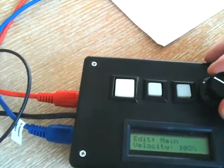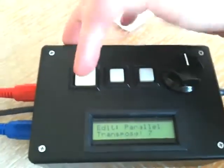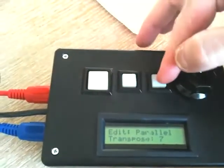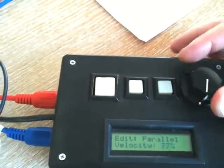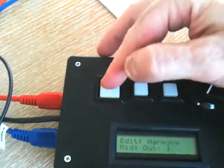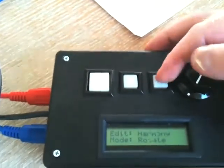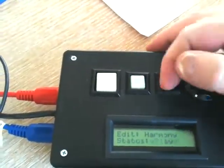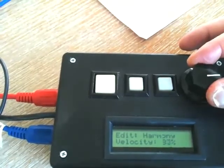The parallel voice — let's tune it up seven half steps, or a fifth. We're going to scale the velocity so it's not quite as loud; maybe bring it down to about 80 percent. The harmony track we're going to have rotate, and we'll leave that playing — bring that down a little bit in volume.